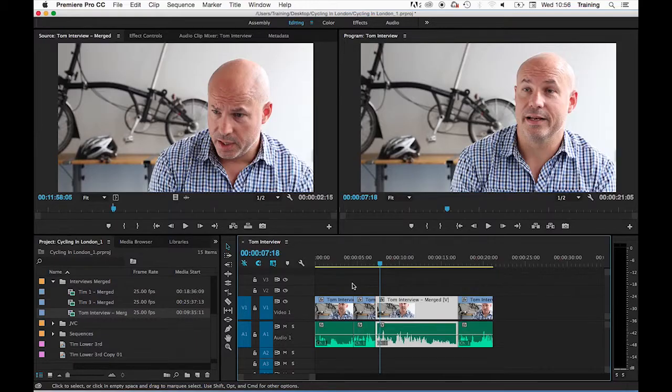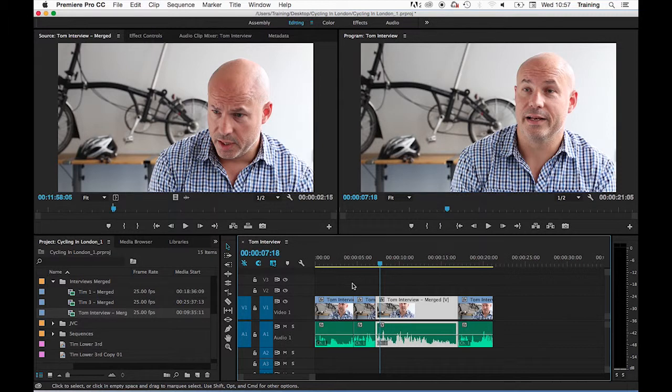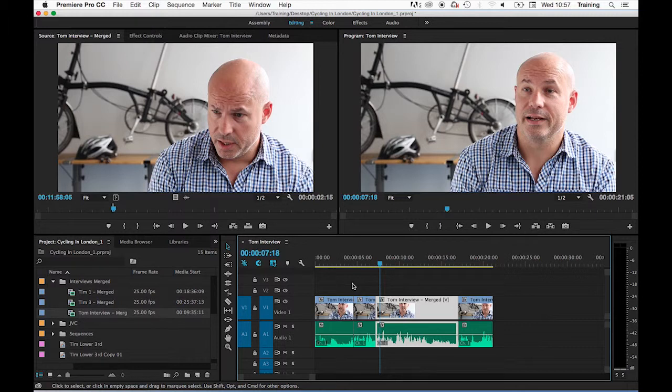The biggest issue with the drag and drop method of editing is that although it's simple it's quite slow. So let's have a look at some faster ways of editing clips to the timeline. All of the following methods I'm about to show you require you to tell Adobe Premiere where the new clip should be inserted on the timeline by moving the playhead on the timeline.